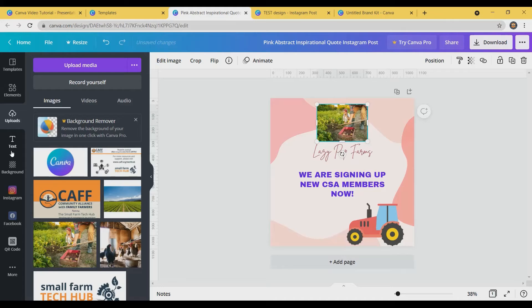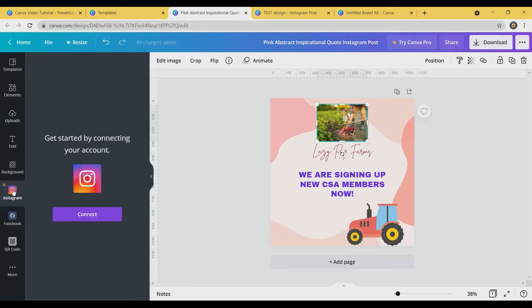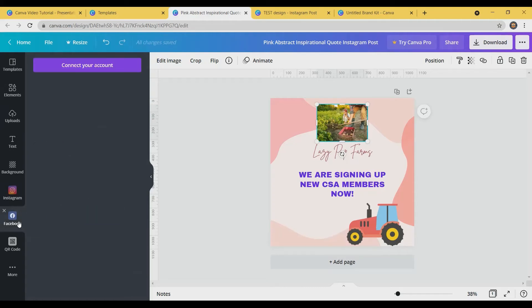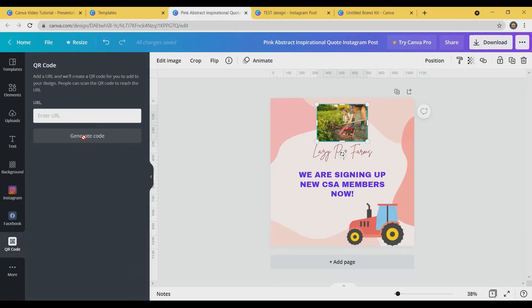One of the other things that I really like is that it can connect directly to your business's Instagram. So if there's photos you want to pull from your Instagram account, you can do that here. Same thing goes for Facebook. Also, if you want to create a QR code and put it in your design, you can do that as well.